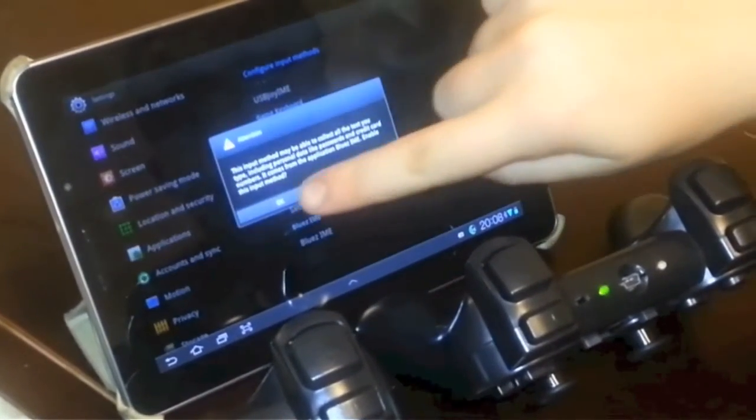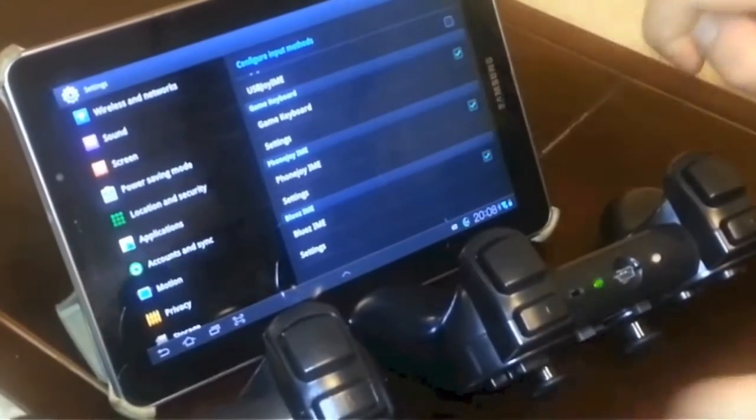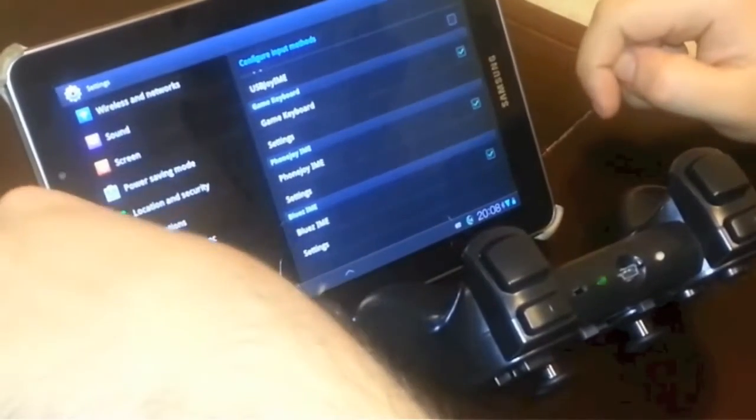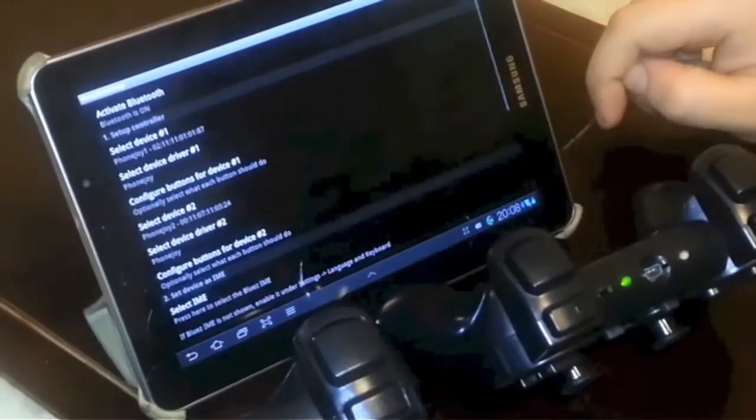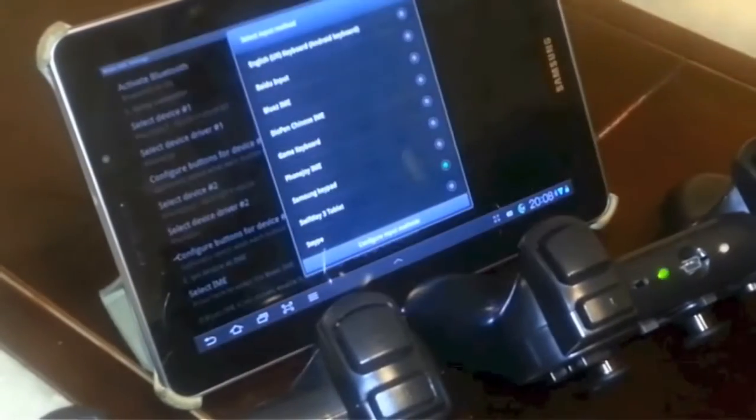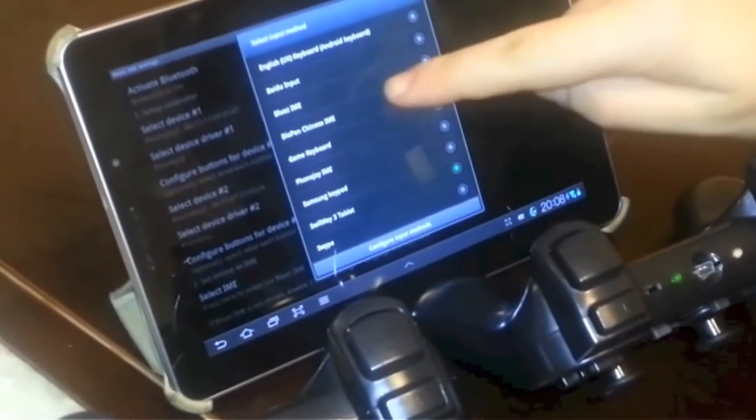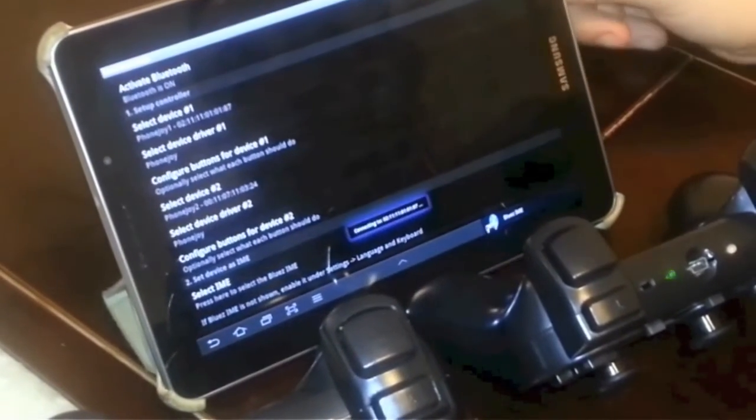Okay. So we activate BluesIME and we can go back to BluesIME. And now we just need to select it. There we go.